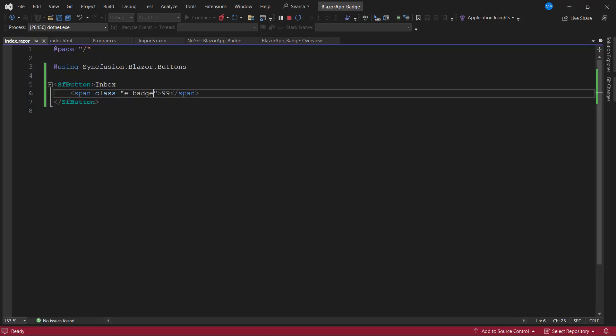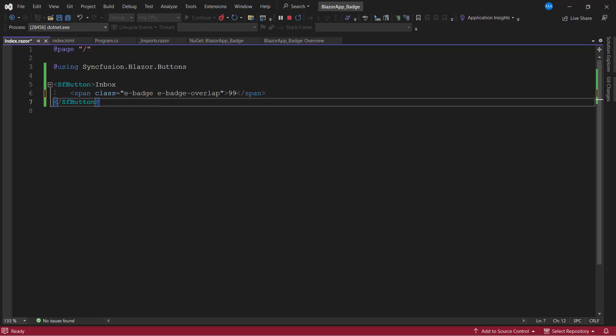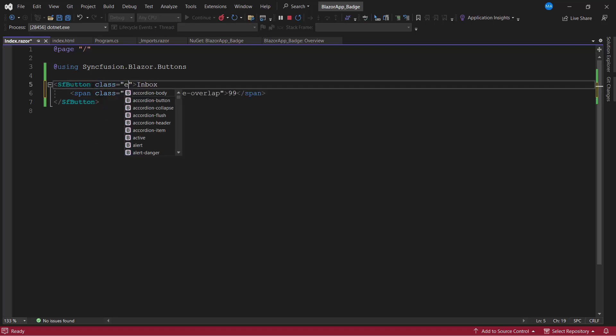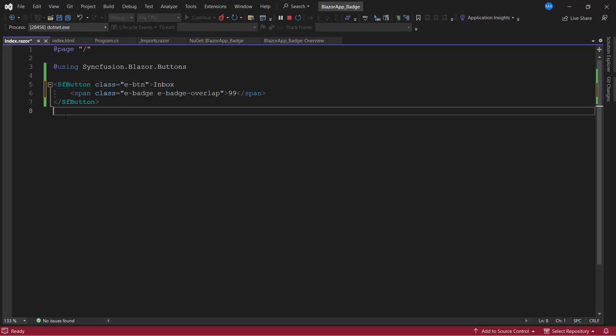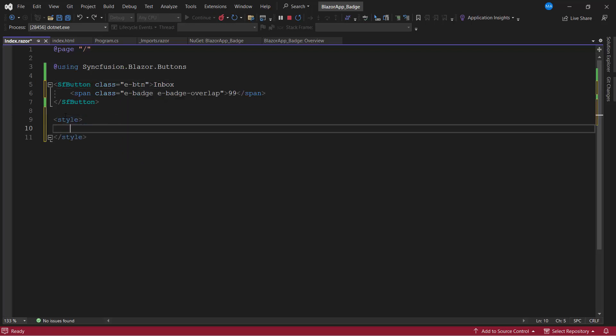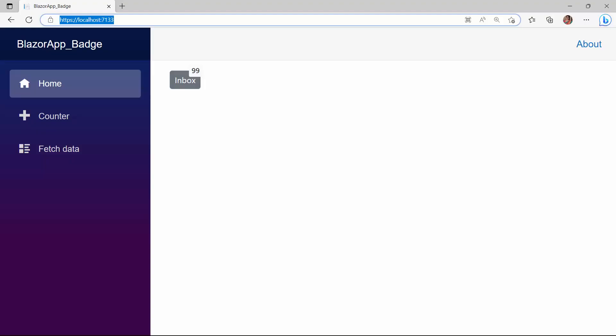To demonstrate, I add the e-badge-overlap class to the span tag. For better alignment, I need to set the position relative for the target element. So, I add the class e-button to the button component. Within the style tag, I define the e-button class and set the position to relative.